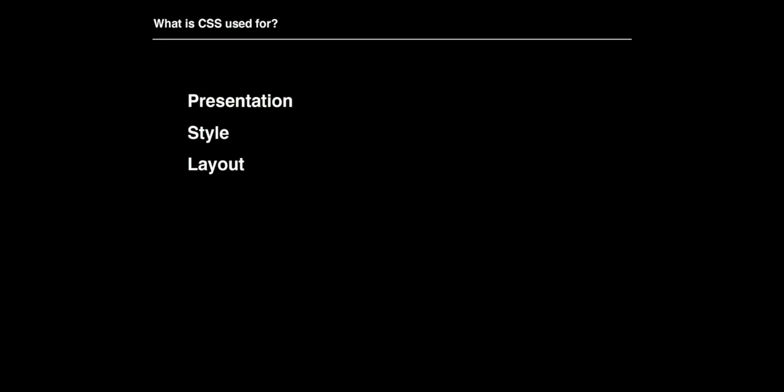Hey guys, Danny again. This is part two of our week eight talk about introduction to the web and HTML and CSS. This section is going to be all about CSS. CSS stands for cascading style sheets, and we use CSS for presentation, style, and layout — any sort of design, aesthetic, positioning, color, or anything like that we want to include on our website.